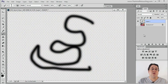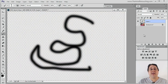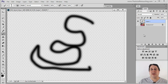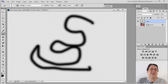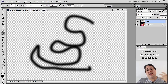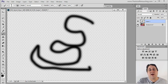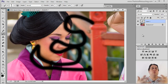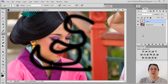Notice we have a checker pattern behind it. The checker pattern represents nothingness — infinity. So it means that we have this black shape on top of nothing, until I click on the background and then we have the shape over the background.